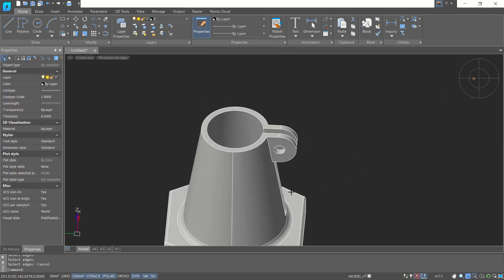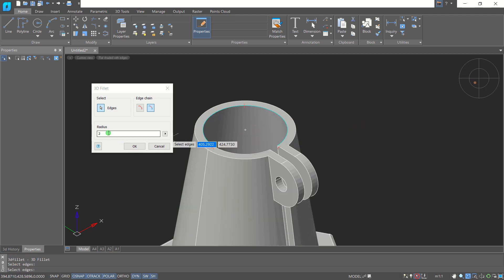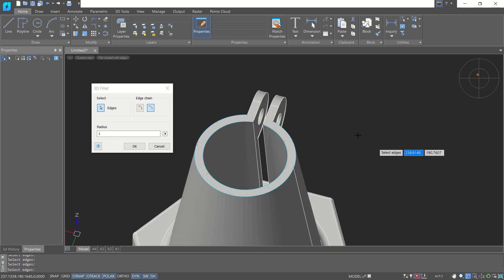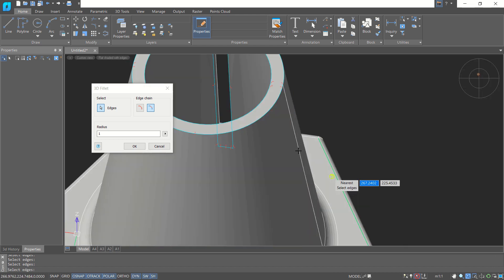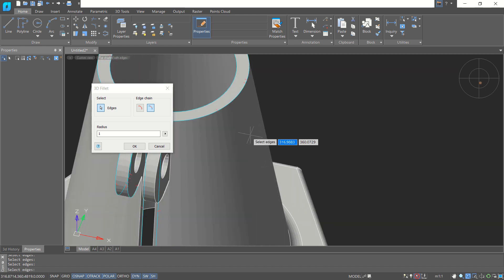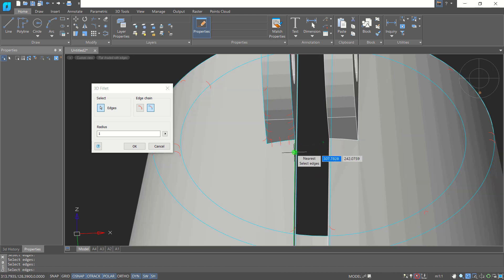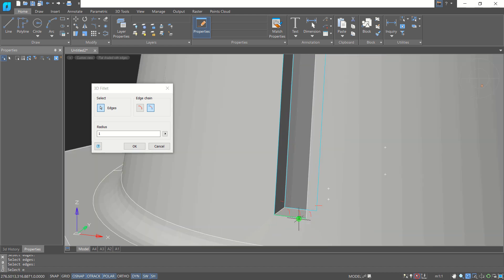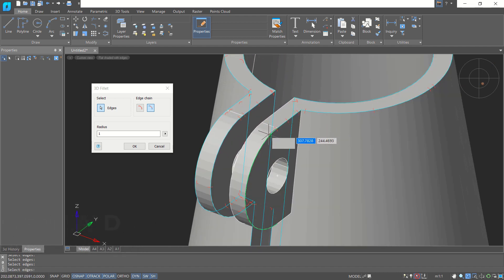You can also fillet the top edge — press Enter again using 3D Fillet — and set the radius to 1. Fillet the top edge and this point, then continue filleting the remaining edges. You can use the middle mouse button to navigate the drawing — orbit, zoom in, and zoom out using the scroll wheel.